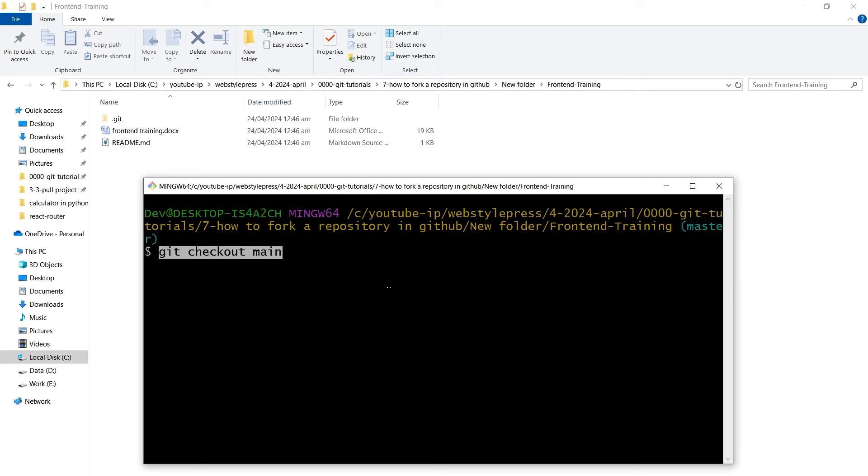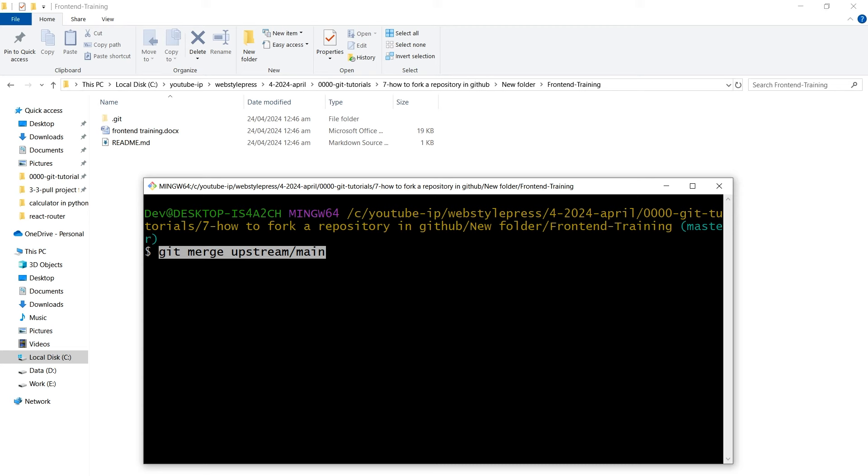You can merge changes into your local branch using this command: git checkout main. You can merge changes from the upstream repository into your branch using this command: git merge upstream slash main. And then you can push the updated local branch to your fork on GitHub using this command: git push origin main.